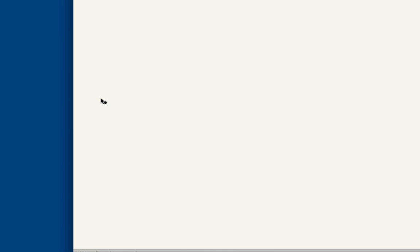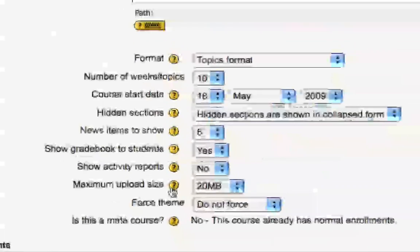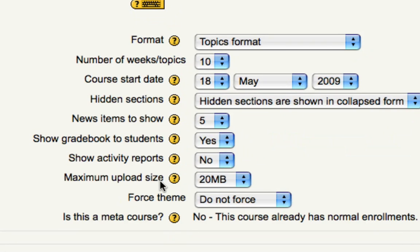This is going to bring up all of the course settings. And if you look under this general settings category, there is a maximum upload size option.